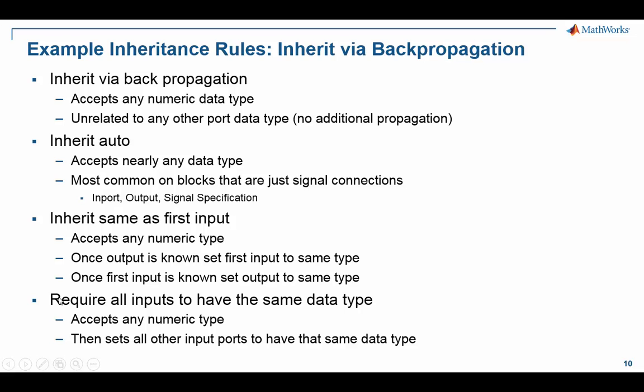And then there's also require all inputs to have the same data type. This will accept any numeric data type for the ports, and then once it knows one input port's data type, it will set all the other input ports to have that same data type right away.